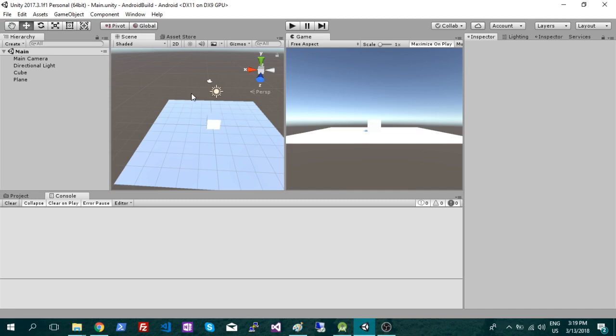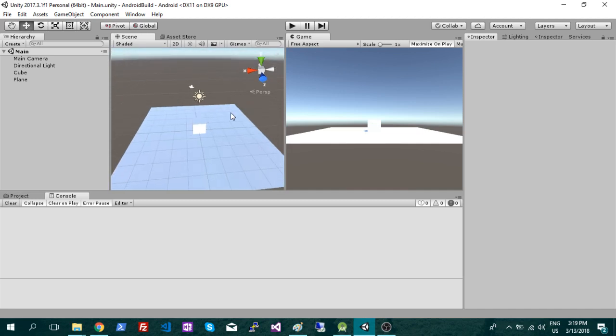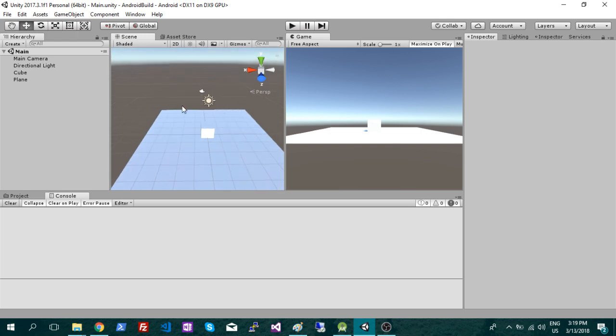Okay, so for this video we're going to build a game for Android. Just assume you're kind of building it for Windows right now. This is how you're going to switch it over and put it on your phone.